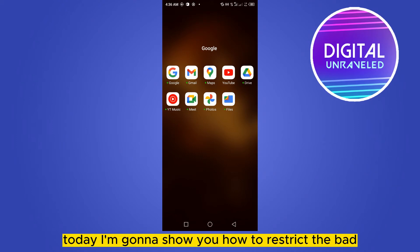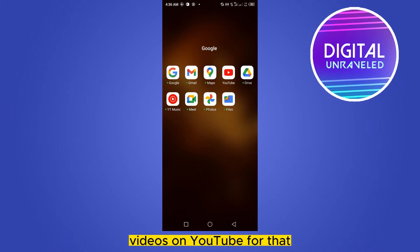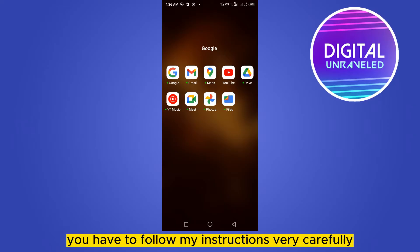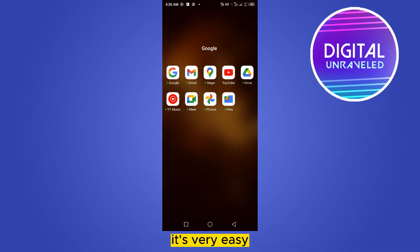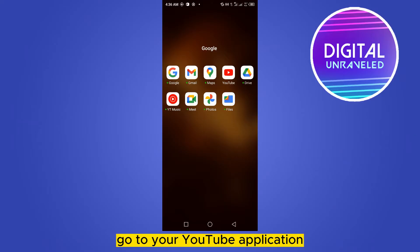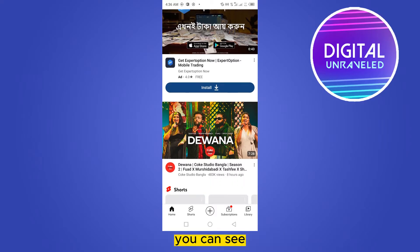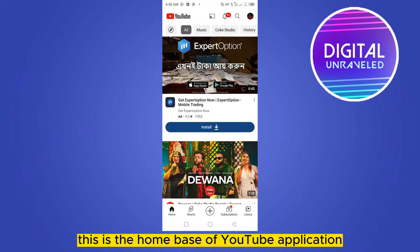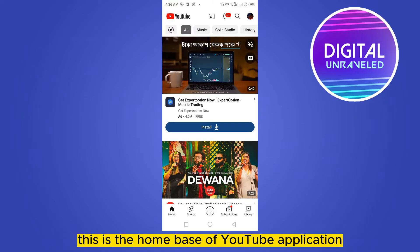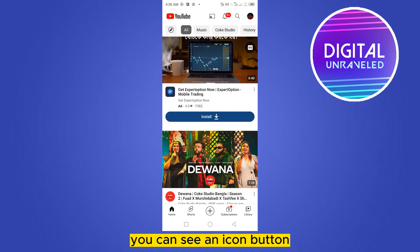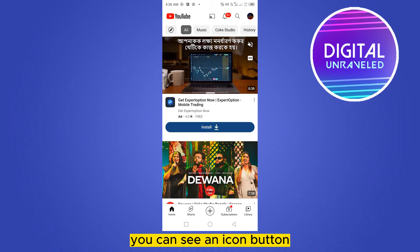Welcome to the channel. Today I'm going to show you how to restrict bad videos on YouTube. For that you have to follow my instructions very carefully. It's very easy. First of all, go to your YouTube application. You can see this is the home page of the YouTube application. From the top right corner you can see an icon button.